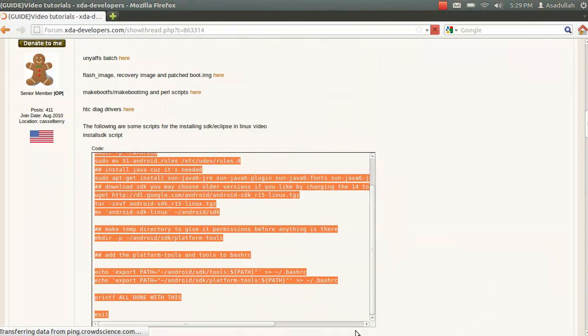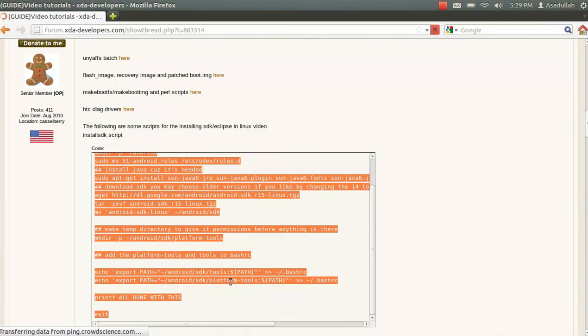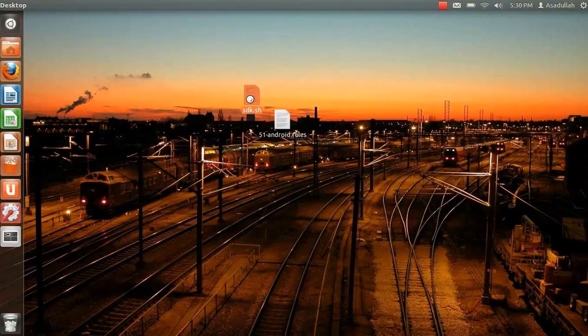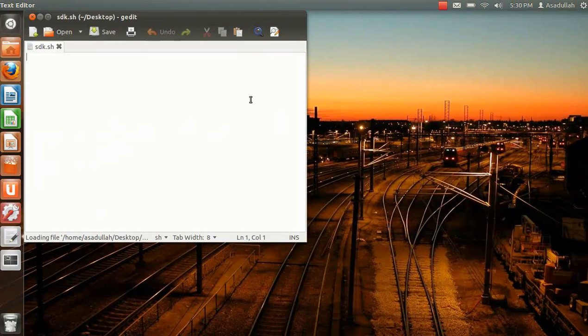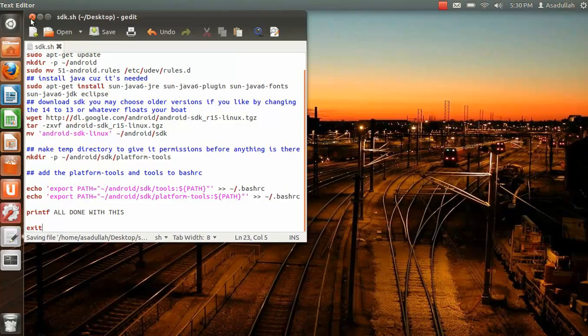But this one has to be 51-andrew.rules. That one has to be named exactly that, to the best of my knowledge. So let's go.